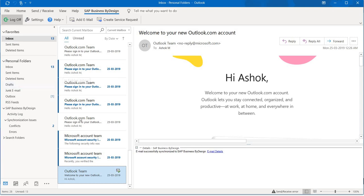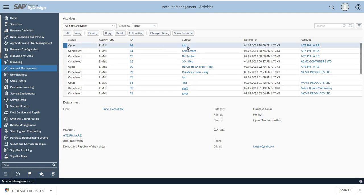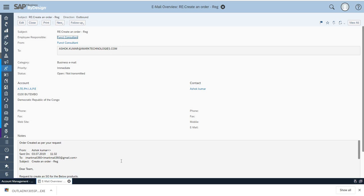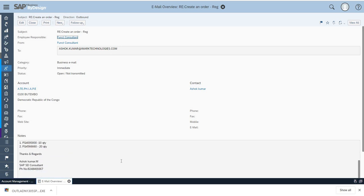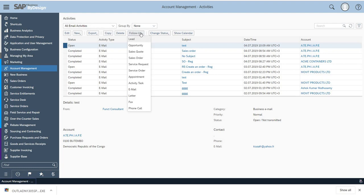Now let's go into the email which is already synchronized. For example, I have synchronized an email for a test case. In this email I have set it as a create-an-order scenario — an order has been created, and many things are mentioned in this particular email. Based on this, you can create follow-up activities on that particular activity. So subsequent activities can be mapped, and you can create subsequent tasks accordingly as per your business need.